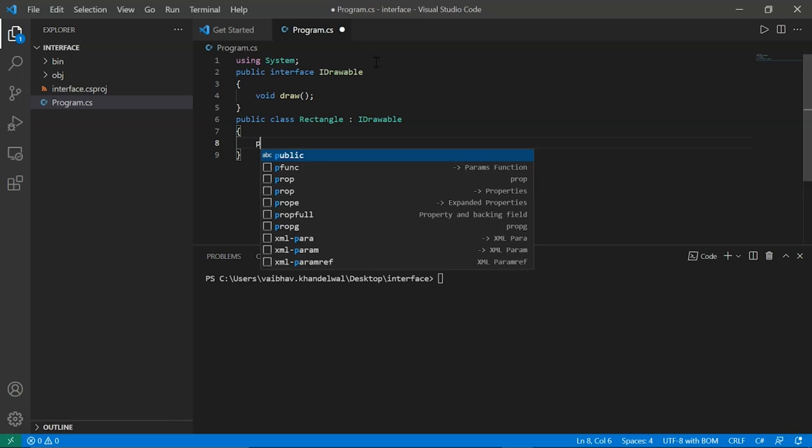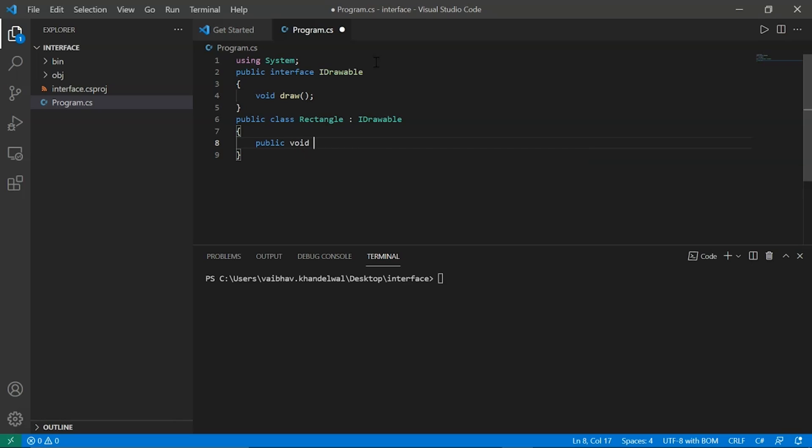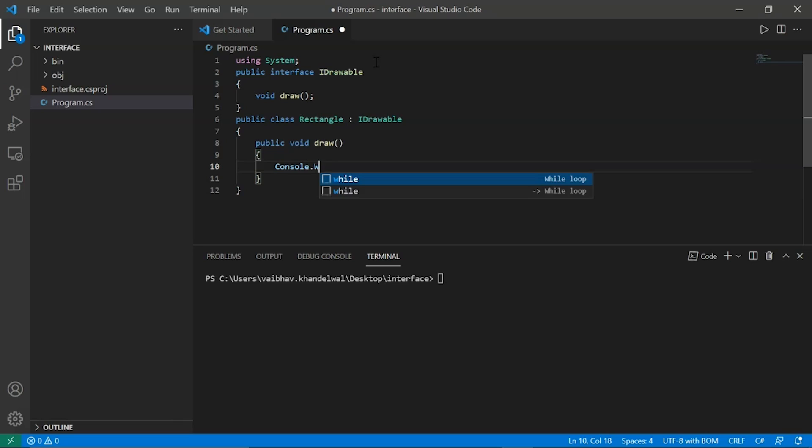Now we will call the function draw. So public. Now we will select void draw. Now to draw we will write console.WriteLine.